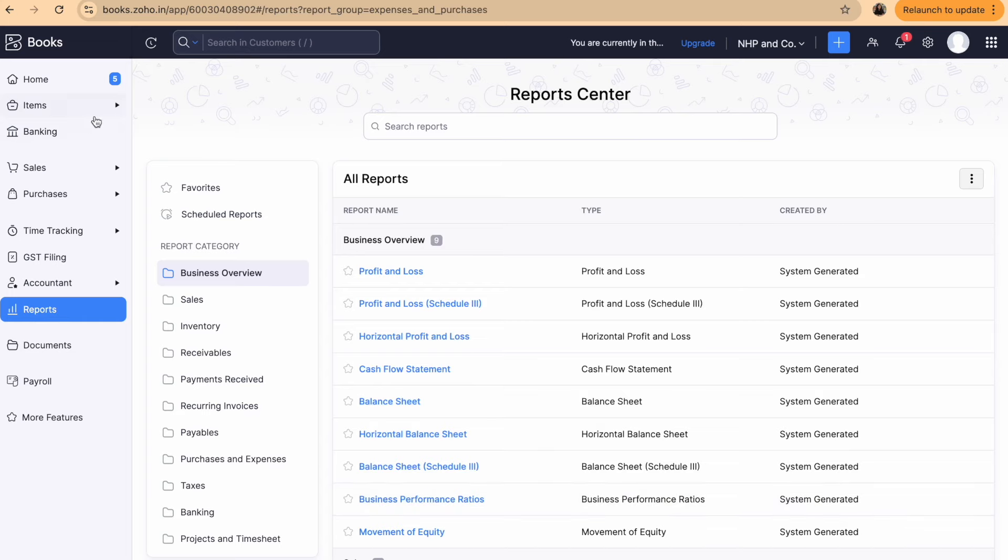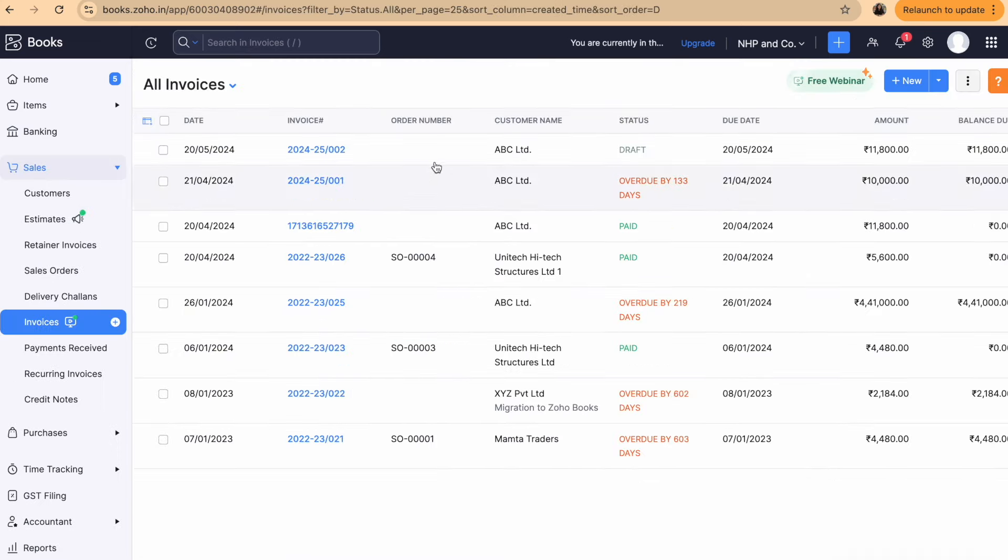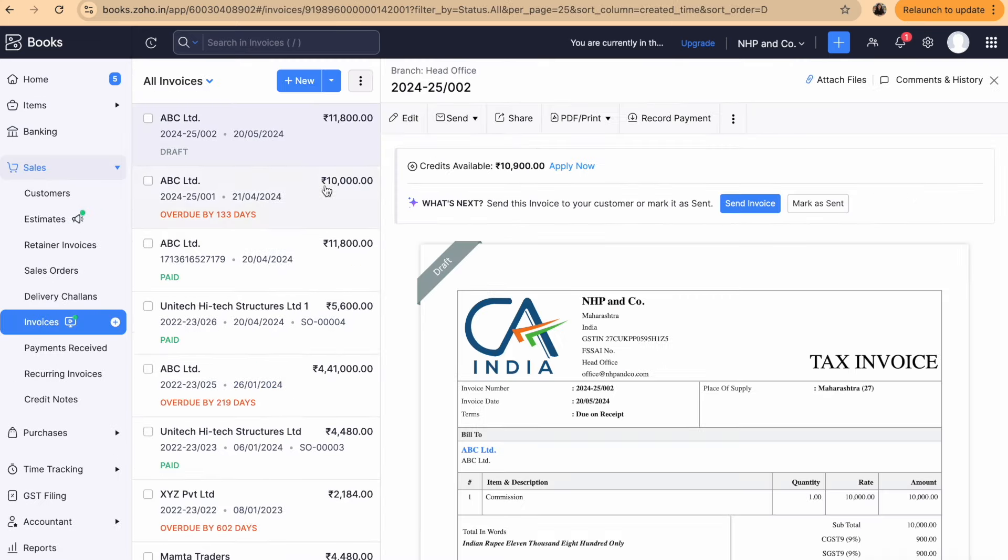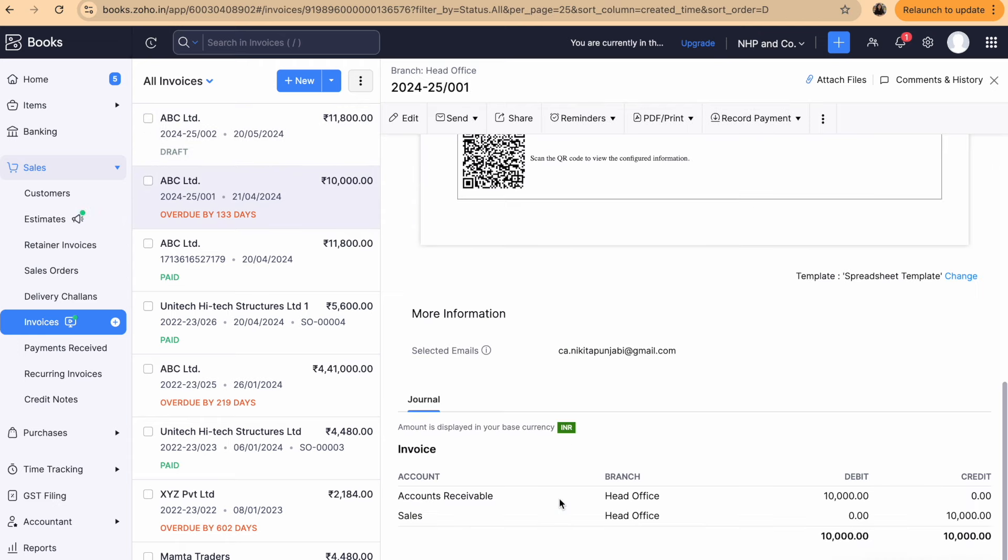Since we are dealing with cloud accounting a lot of transactions also happen at the back end that the software is passing on its own. But these are all basic sales purchases transactions which you can get a comfort on if you just open any sales or purchase transaction. Let me show you how those journals actually look like.